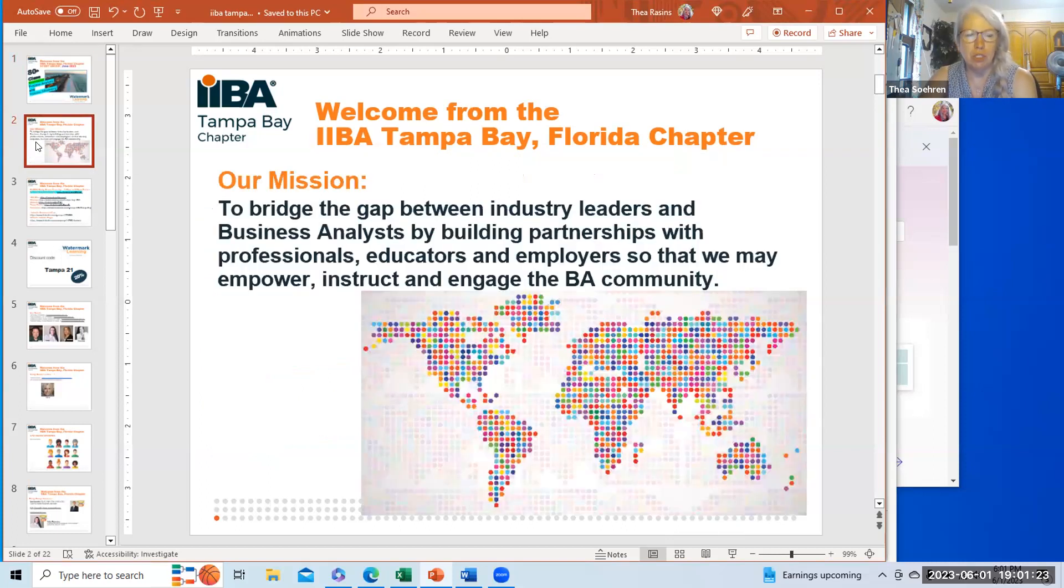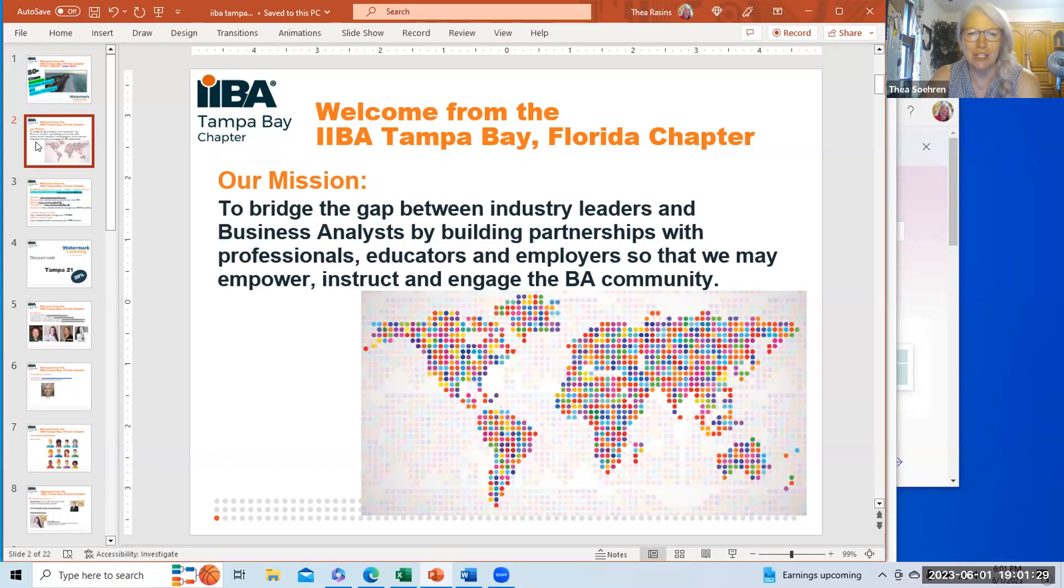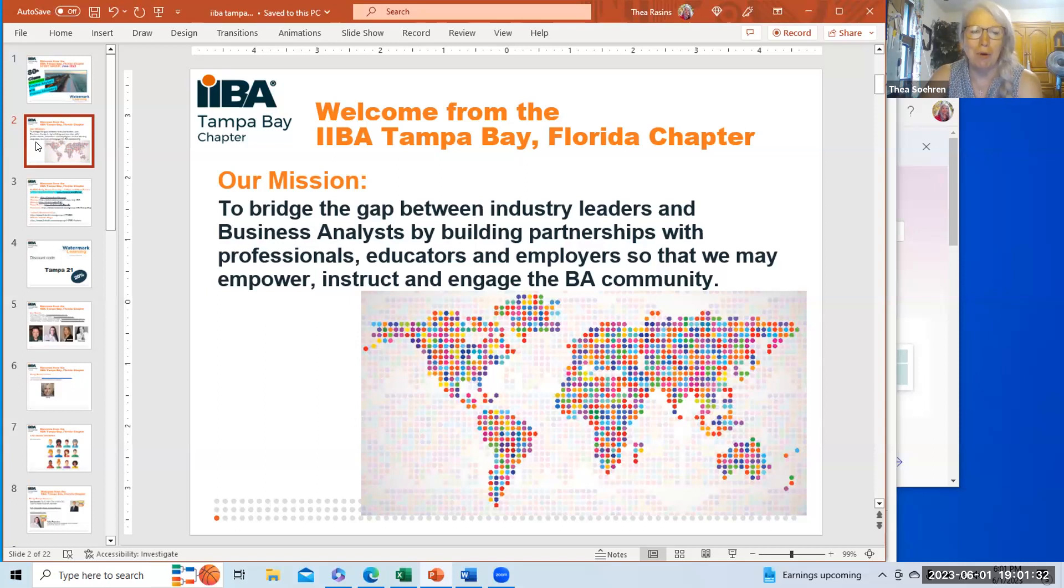The goal, our mission here, is to bridge the gap between industry leaders and business analysts by building partnerships with professionals, educators, and employers so that we may empower, instruct, and engage the BA community.